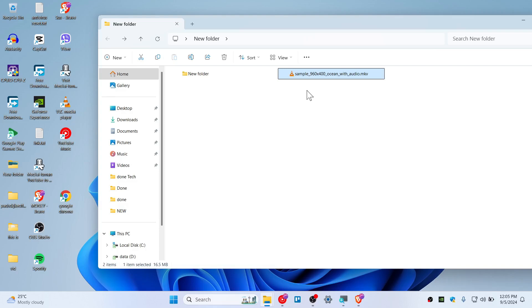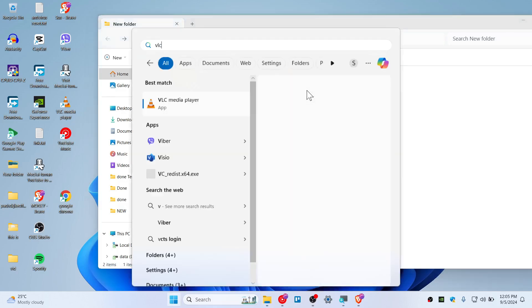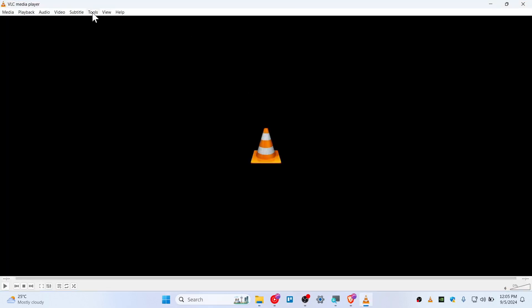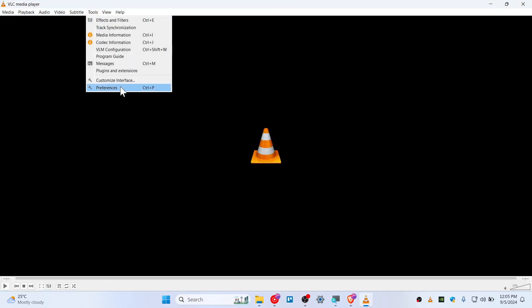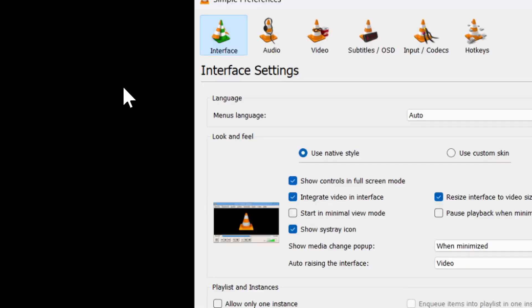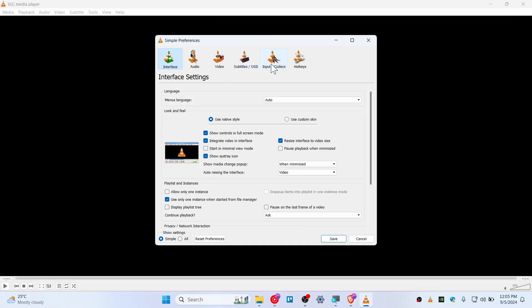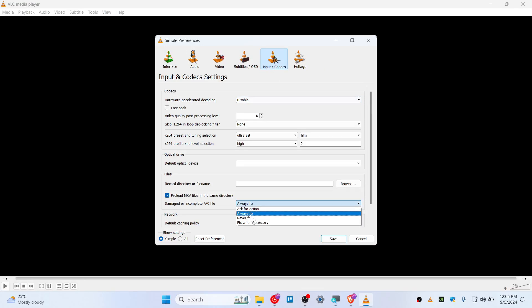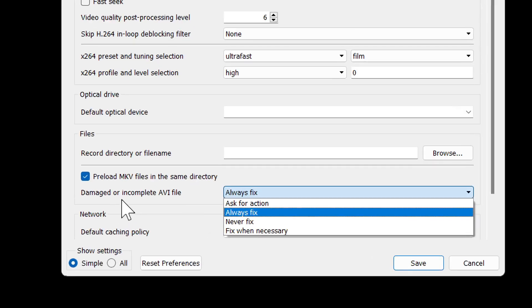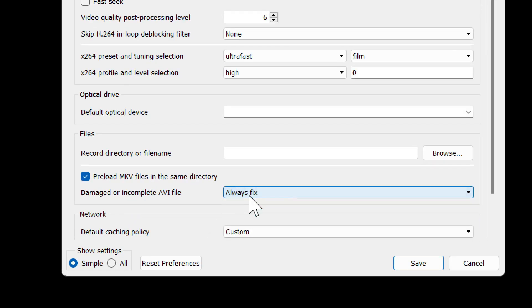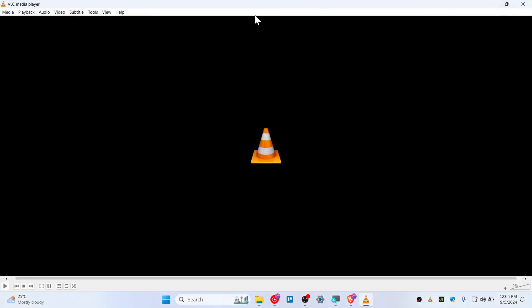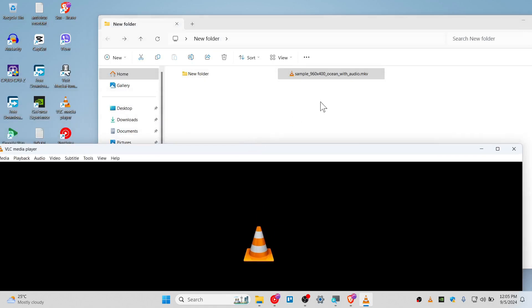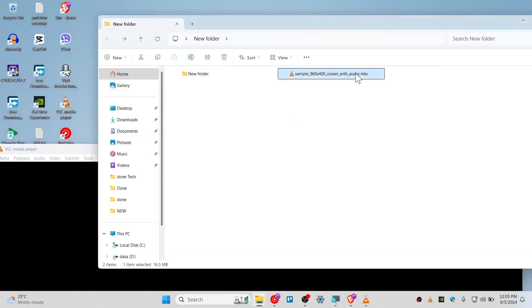Go to Tools and click on Preferences. Go to Input Codecs once again. This time make sure that you have 'Damaged or incomplete AVI file' set to 'Always fix' and save. I've already done that so it should fix for me. Make sure that you have done that.